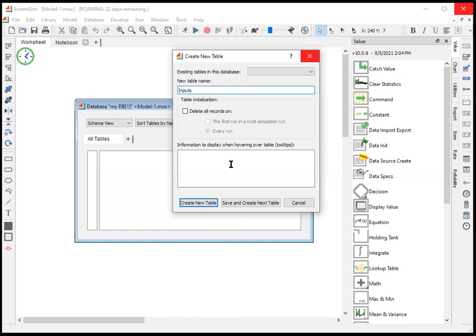Now for an input table, you probably don't want to delete your records because you want to preserve the inputs and keep using them for underrun. So we don't want to check anything, any of the boxes. So we're going to save and create the next table.